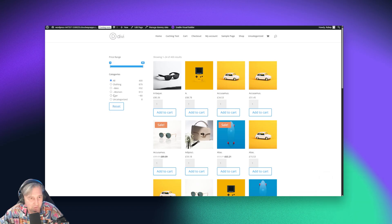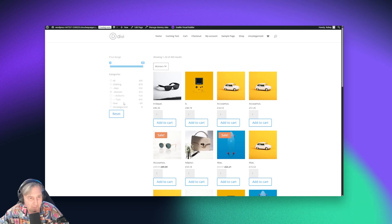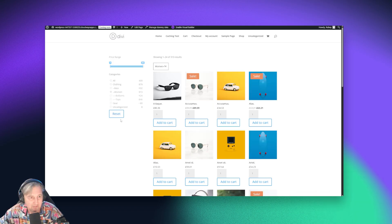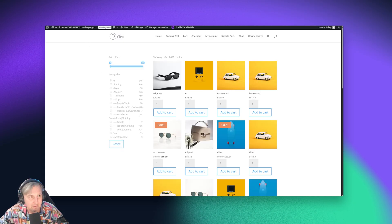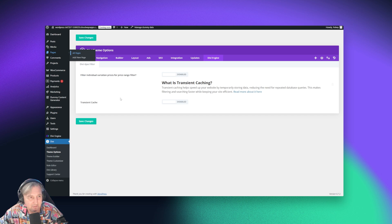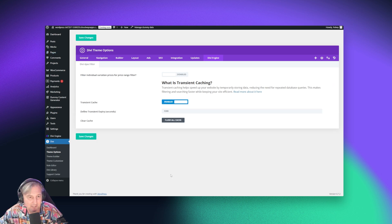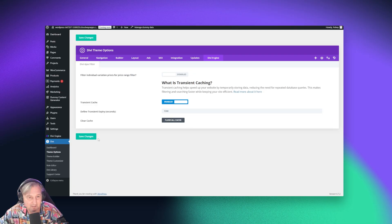Let me also quickly filter on woman — and see what that does. And then we can go further and say tops. That one went a little faster. Now let's reset that and come back here to the caching settings. I'm going to enable the transient caching. First I'll flush it just to make sure that's nice and clean, and then I'll save this page. Now transient caching is active.